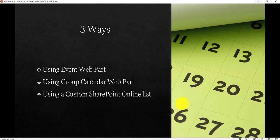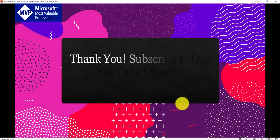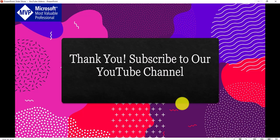So these are the three ways we discussed to display a calendar in a SharePoint modern site. If you like this video, kindly subscribe to the channel and put in the comments if you want any specific video — I'll make sure to create it. Power Platform videos are coming very soon, so subscribe to the channel so you get notified. Thank you and have a nice day!